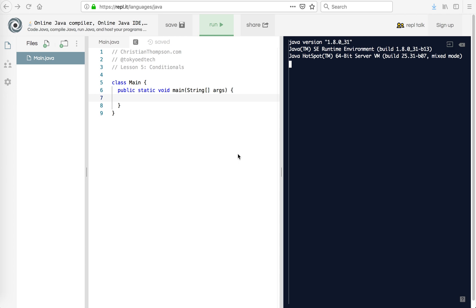Welcome to Basic Java for Beginners Part 5 Conditionals. In this lesson you're going to learn how to basically make the code do different things depending on a certain value.